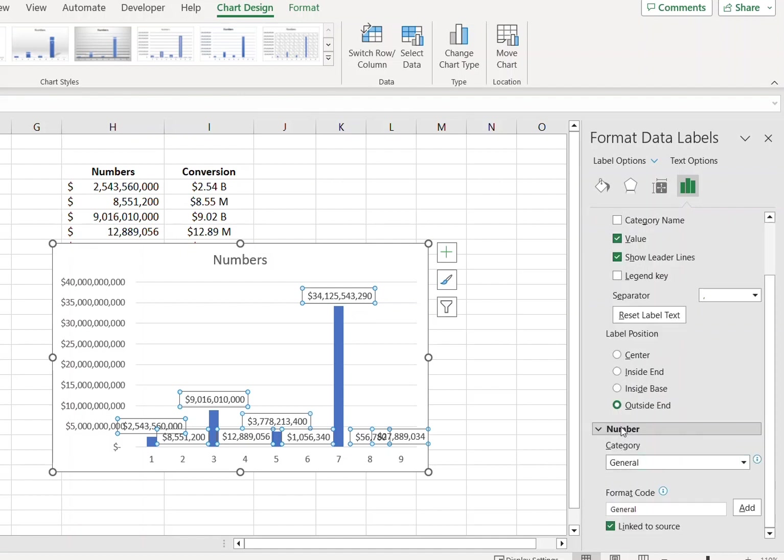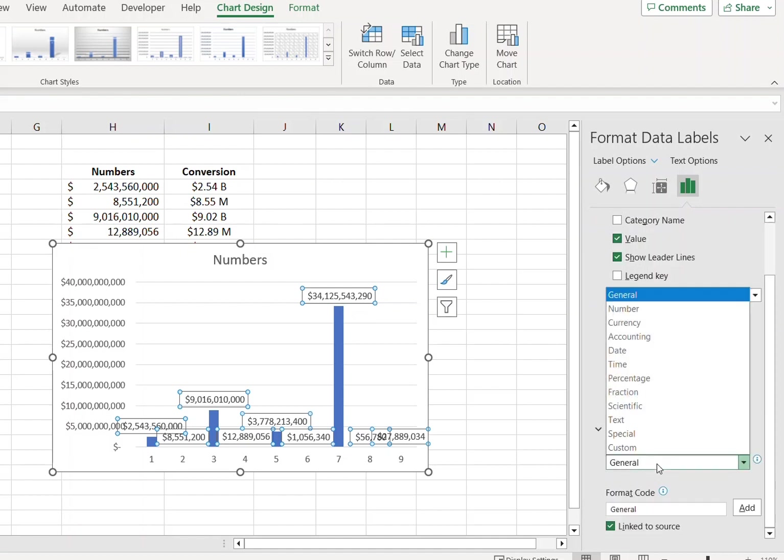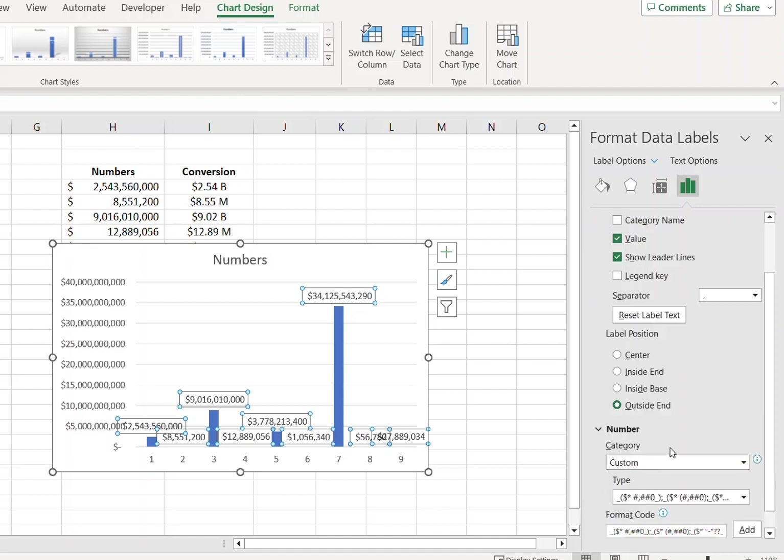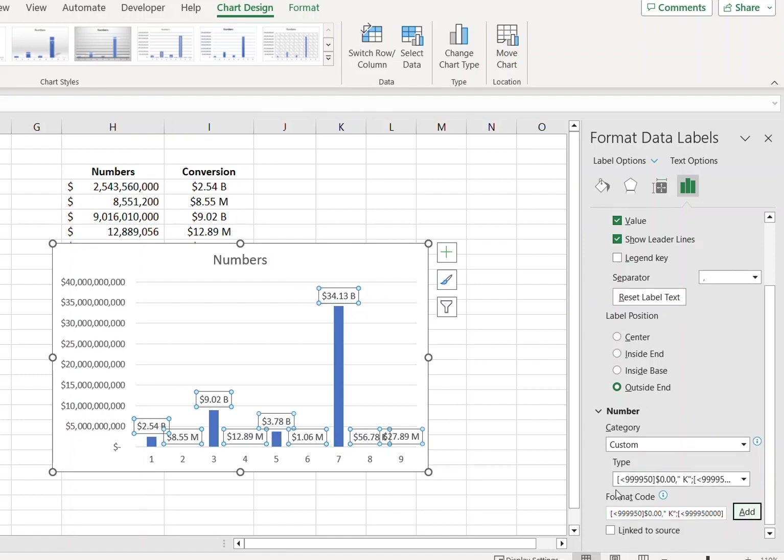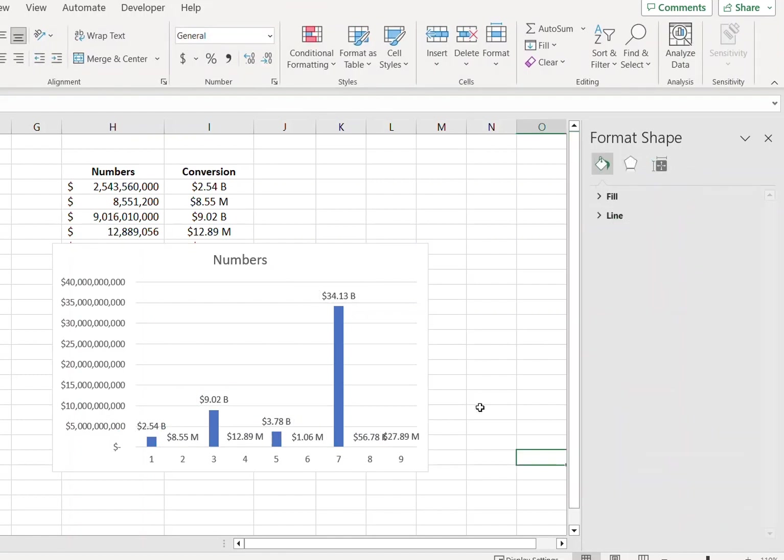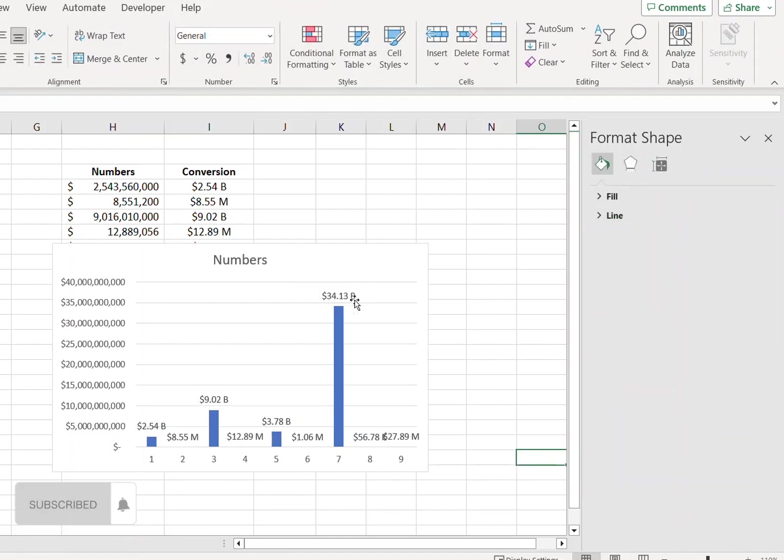Format Data Labels. Make sure that Data Label Option is activated. From there go to Numbers and under Category select Custom and just paste this code over here and press Add. This will display the numbers into the shorter format.